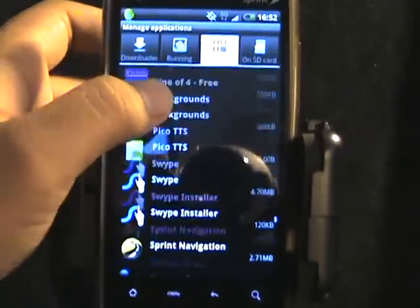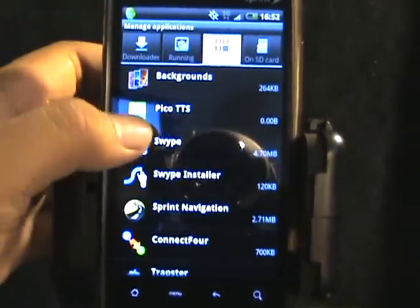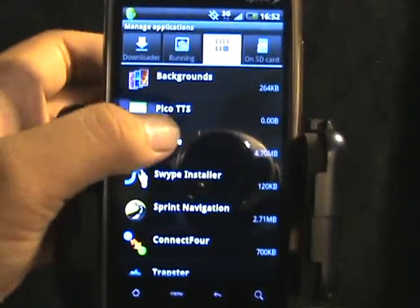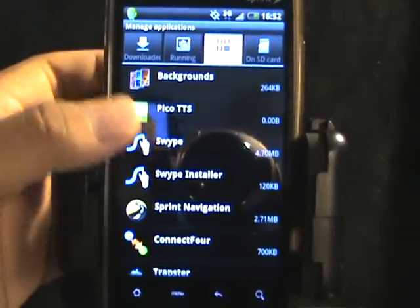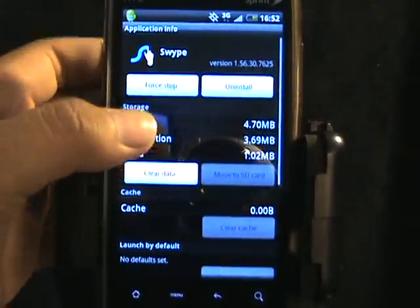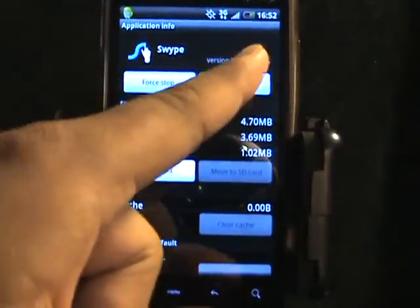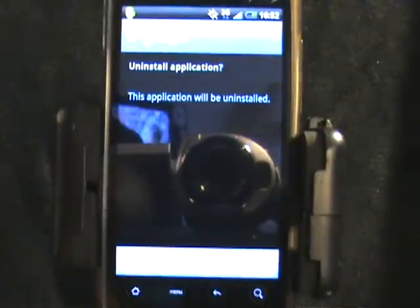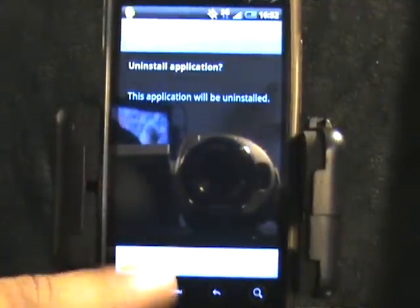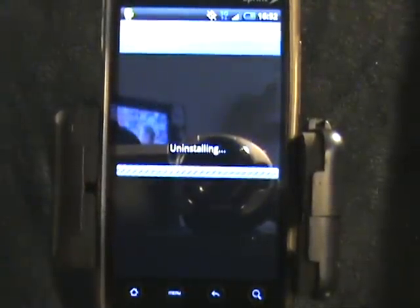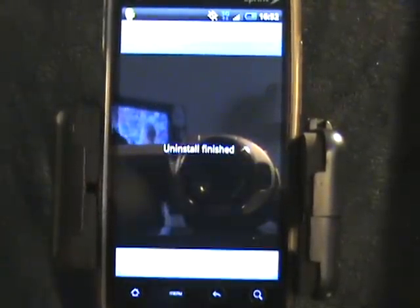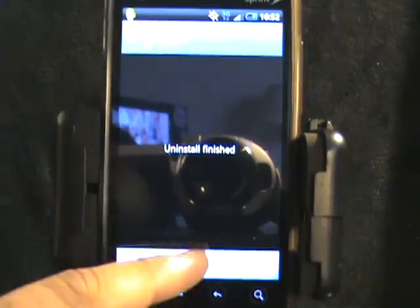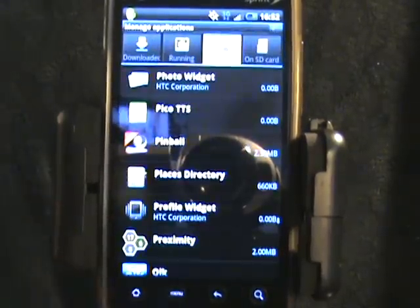Here we go — so we have the actual Swipe app and the installer, and we're going to uninstall both of them. Tap on Swipe, tap on the Uninstall button, and tap OK. It's going to say uninstall finished, then you tap OK again.